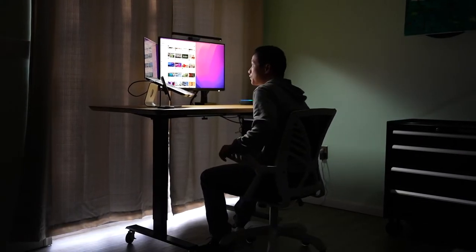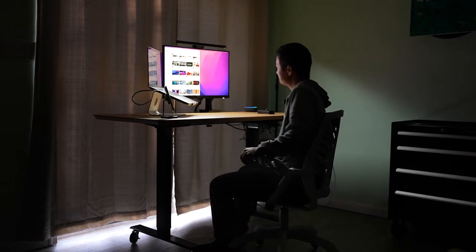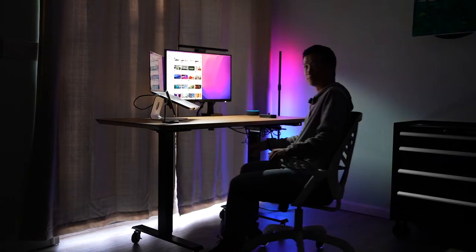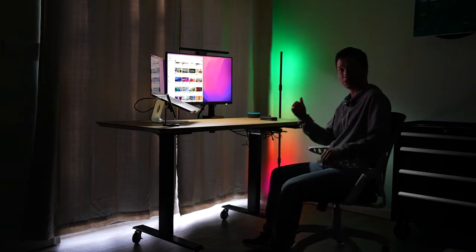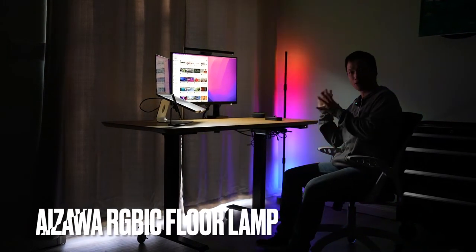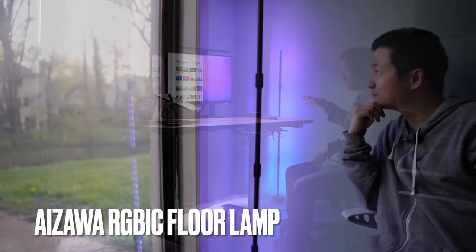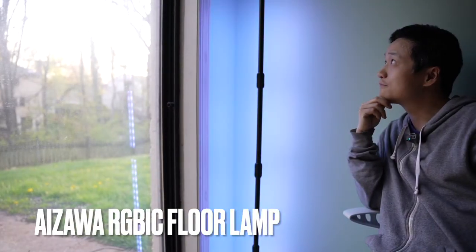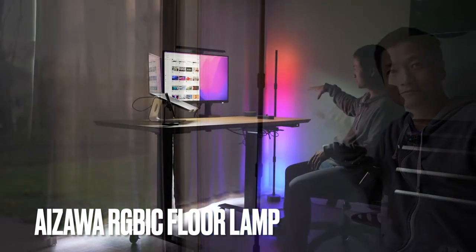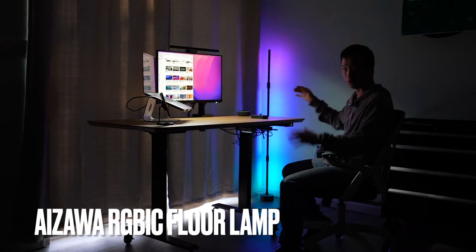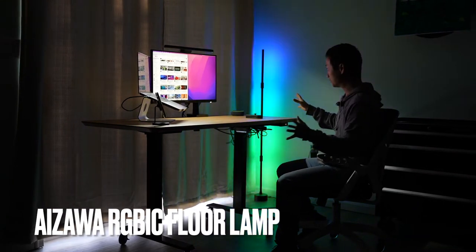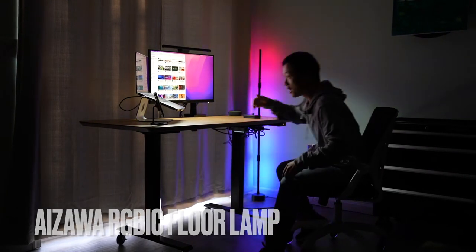Computer, turn on ambient light. It works the best when facing the wall when the color gets beautifully diffused.